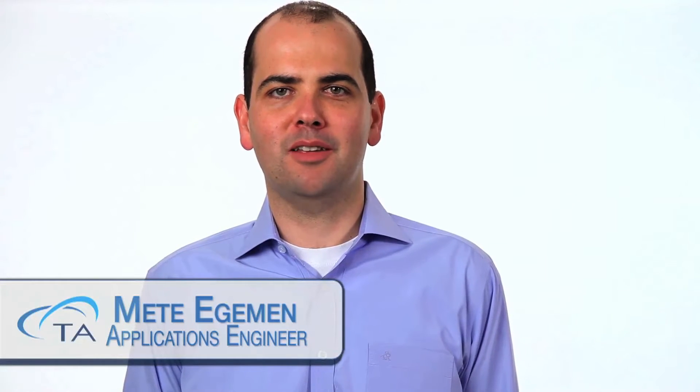Hello, welcome to another TA Tech Tip. In today's TA Tech Tip, we will talk about how to set up an experiment on an optical dilatometer DIL-806.